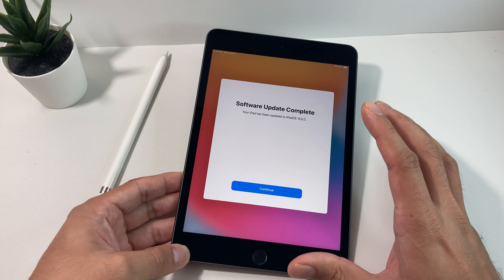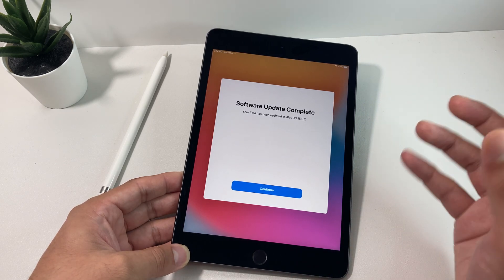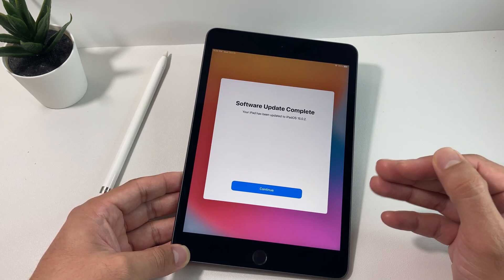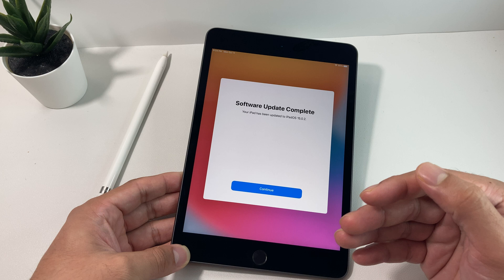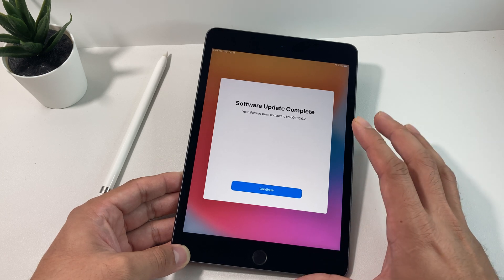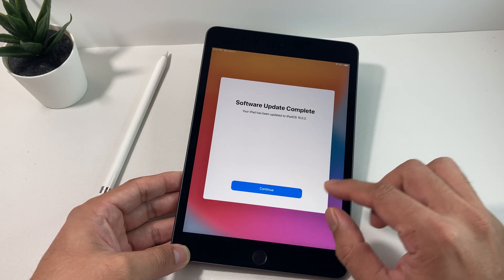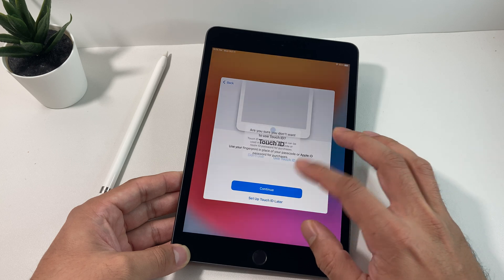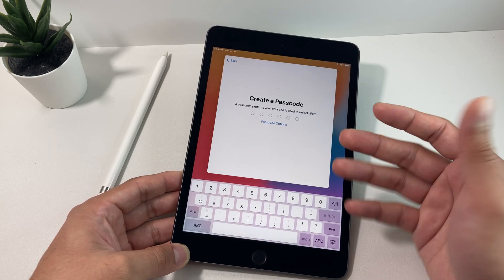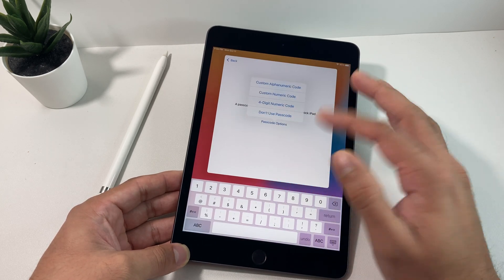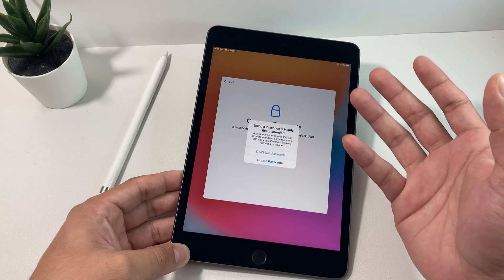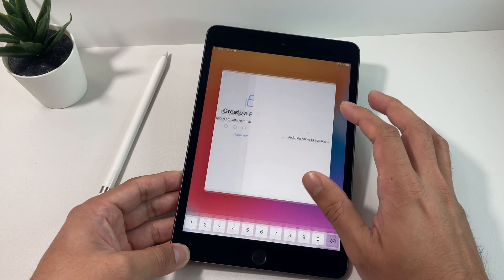But this is the Mini 5 which from the time it was released back in 2019 it's been a little over two and a half years since it was released in March of 2019. Since then we haven't seen any upgrade to this device except for the Mini 6 that was released.